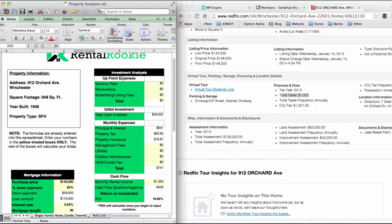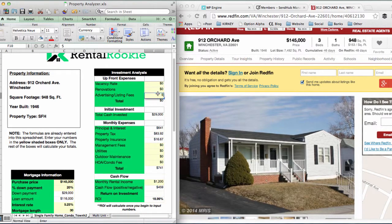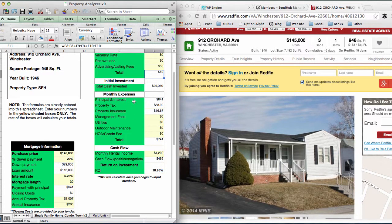Moving to the second table — upfront expenses. Vacancy rate is a holding cost box, because investors should expect roughly one month a year where they're responsible for paying the mortgage without a tenant. For renovations, we'll leave that blank for this property. Advertising and listing fees, I'll put in $50, though that may be higher or lower depending on how you advertise. At this point, your initial cash investment is just over $29,000 — and that's before closing costs, which would make it a bit higher.